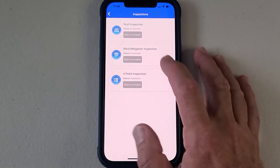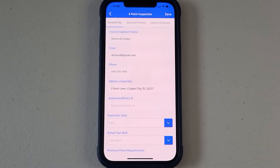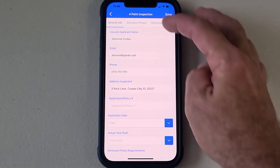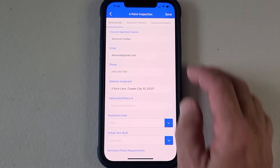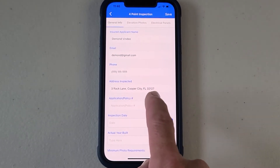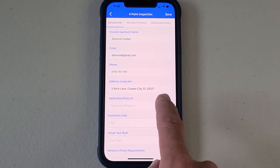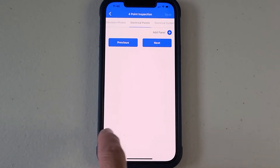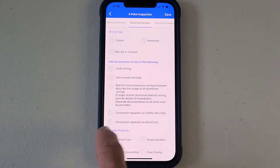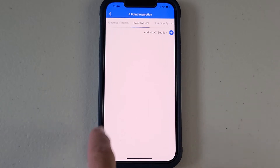We're going to go to the four-point, and as you can see it fills in information that's previously been entered. We're going to go straight over to the HVAC section, and that is going to be just past the electrical.